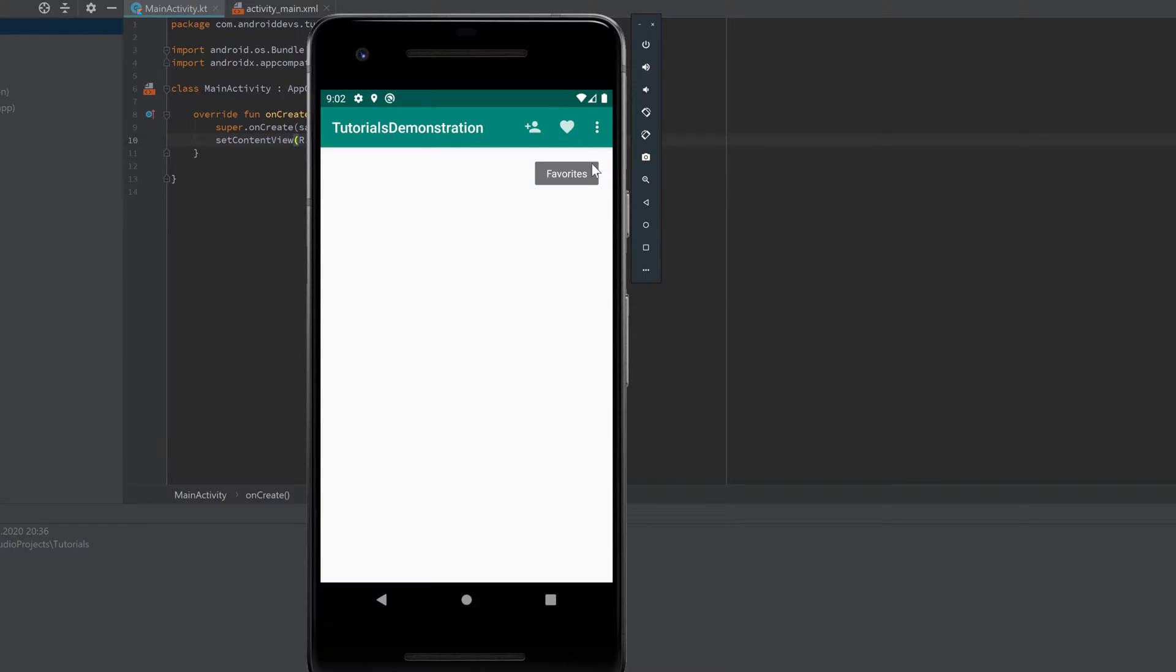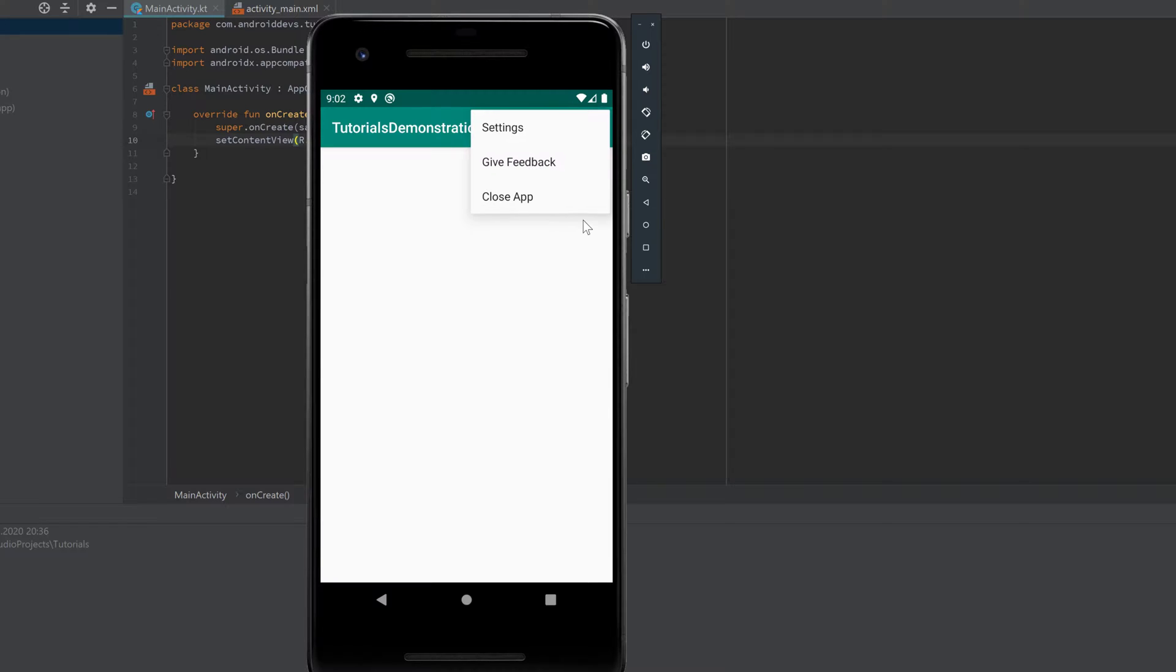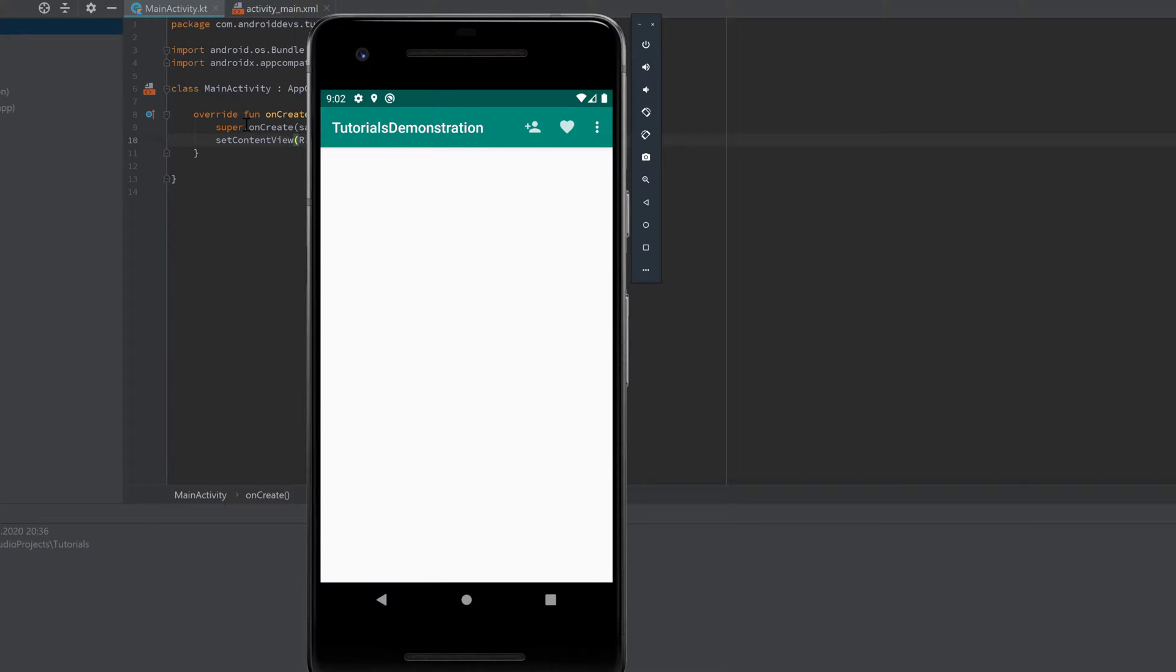If we want to have more icons that don't fit into that toolbar, we can click on those three points and we get, for example, the Settings, the Feedback option, or we can close our app. You can just enter any items here as you want it.